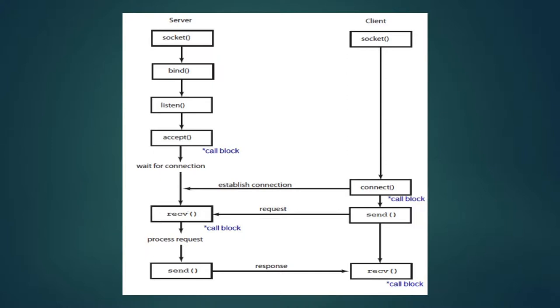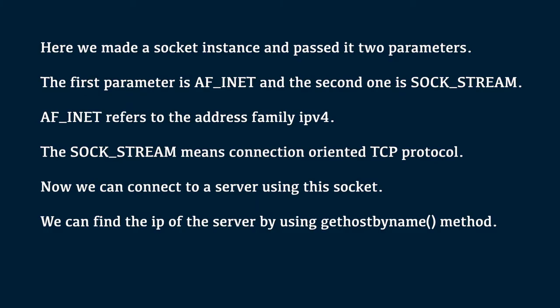So, from the flowchart diagram, you would have learned what all socket methods are required to create a client server socket program in Python. Socket programming is started by importing the socket library and making a simple socket. Here, we made a socket instance and passed it two parameters. The first parameter is AF_INET and the second one is SOCK_STREAM. AF_INET refers to the address family IPv4. The SOCK_STREAM means connection-oriented TCP protocol. Now, we can connect to a server using this socket.